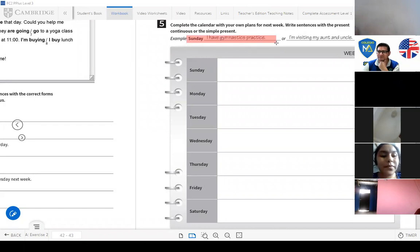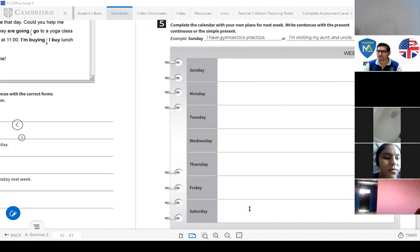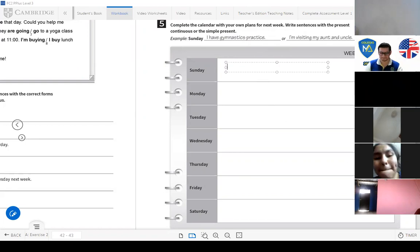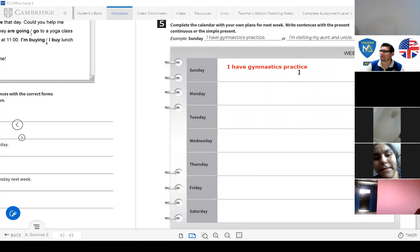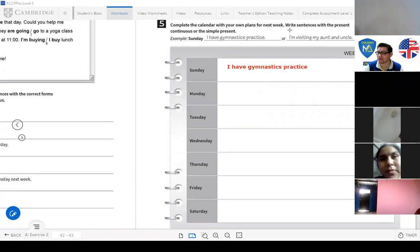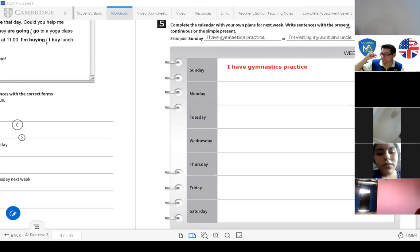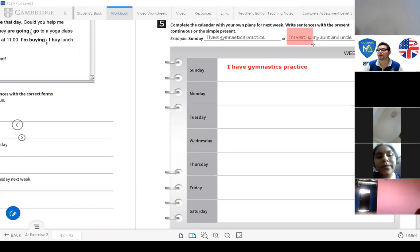For example, Sunday: 'I have gymnastics practice' — something you always do, already programmed. That's simple present. And a plan for that day could be: 'I'm visiting my aunt and uncle' — present continuous. Remember: if it's scheduled, use simple present; if it's a plan you're making, use present continuous.